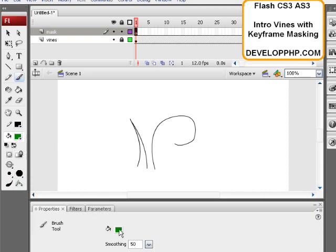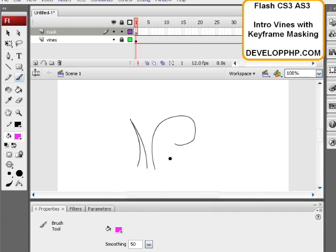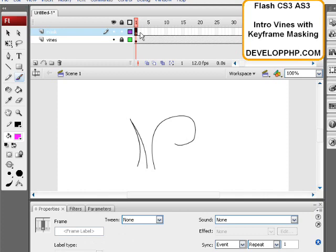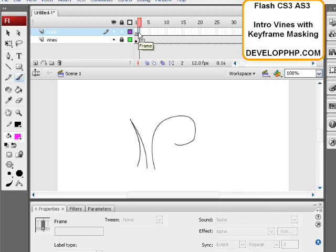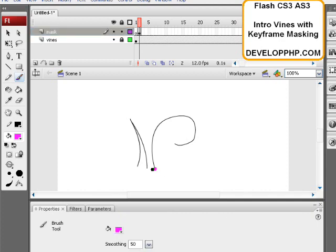And the right color. We're going to use something nice and bright so we know where we're dabbing this thing. So what you're going to do is highlight keyframe, or frame two, and press F6 to make a new keyframe. And then dab with the paintbrush right on the end of the vine.